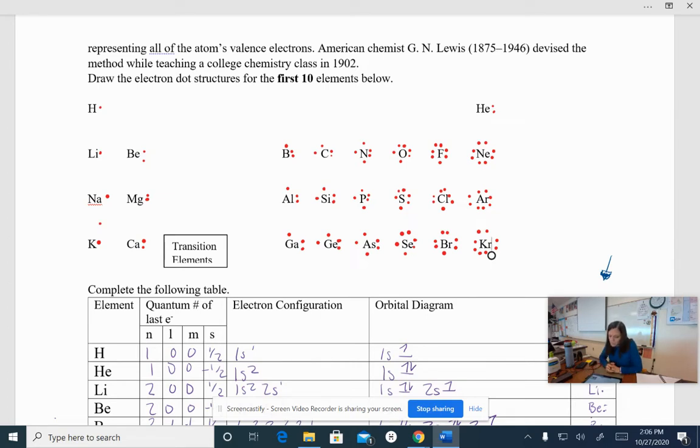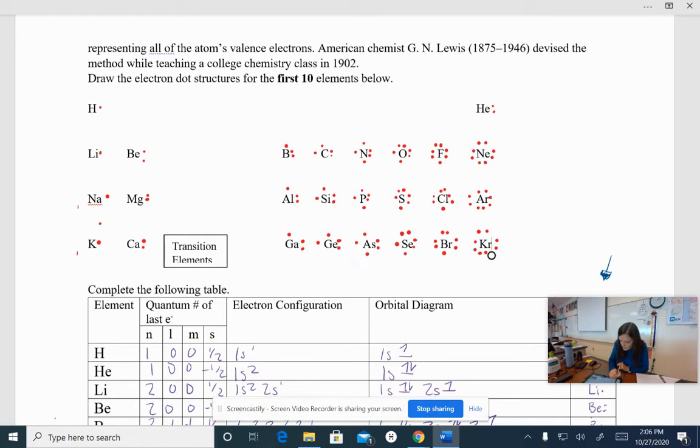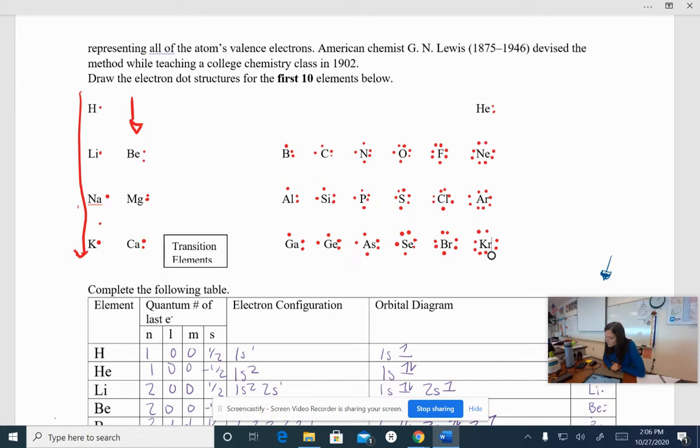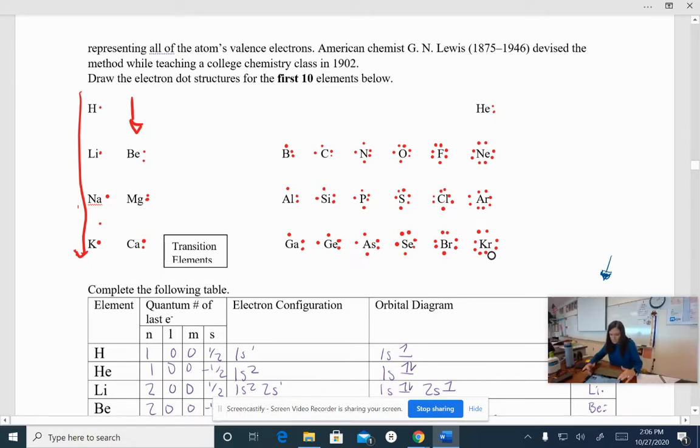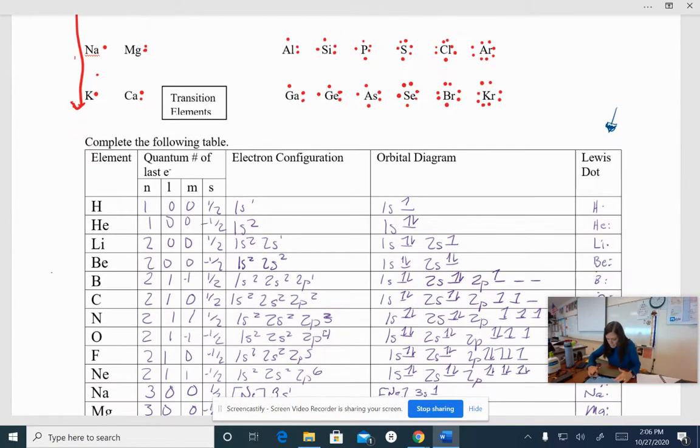So hopefully while you were filling this in, you noticed a pattern. You noticed that on this first column, I have one valence electron. On the second column, I have two valence electrons. So we're going to put this into practice here.